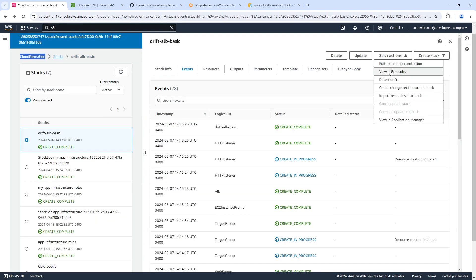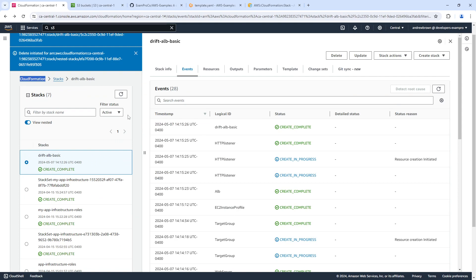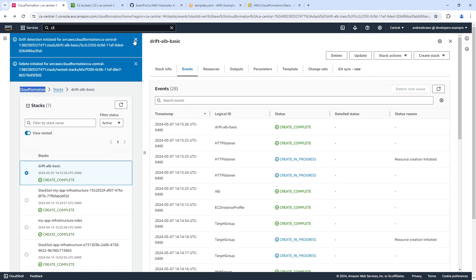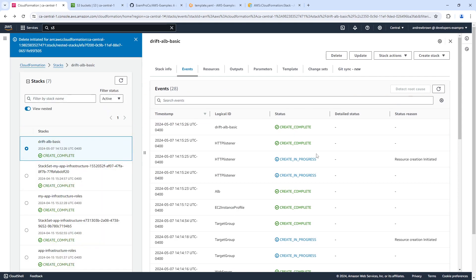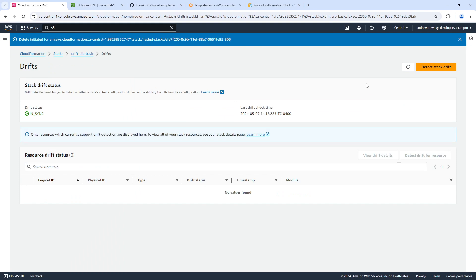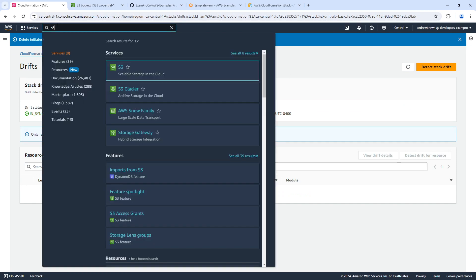And if we go to detect drift, we can manually invoke it to ask if anything has changed. And then we can view our drift results. But nothing has changed as of yet. So let's go ahead and fiddle with it.